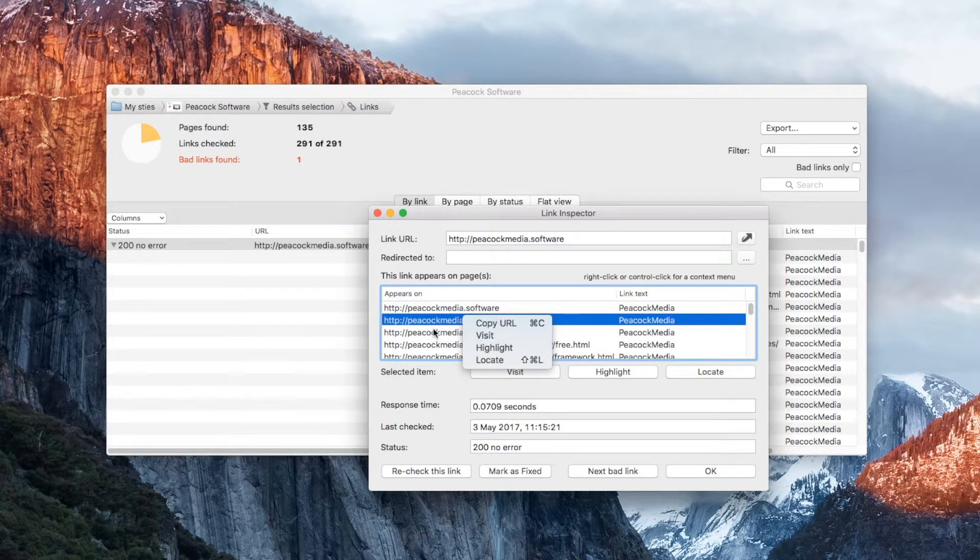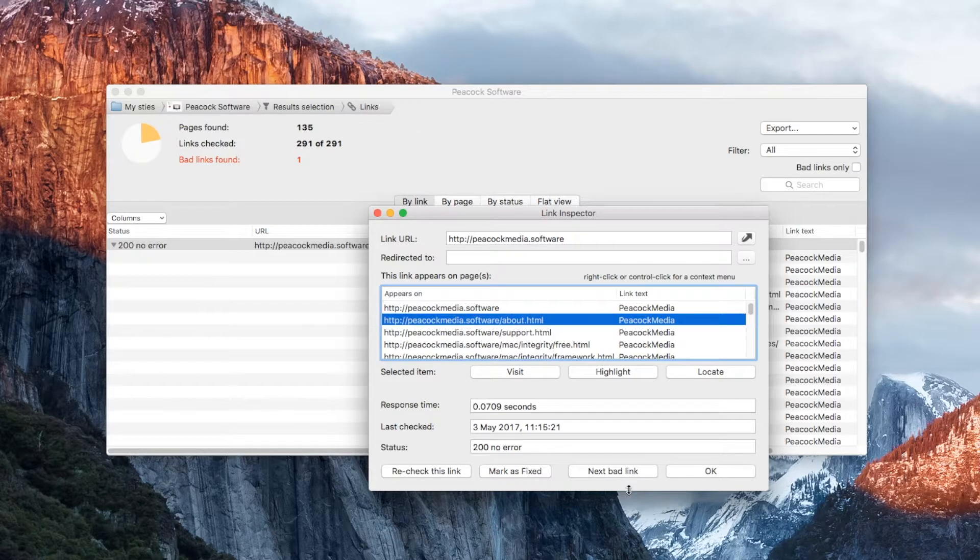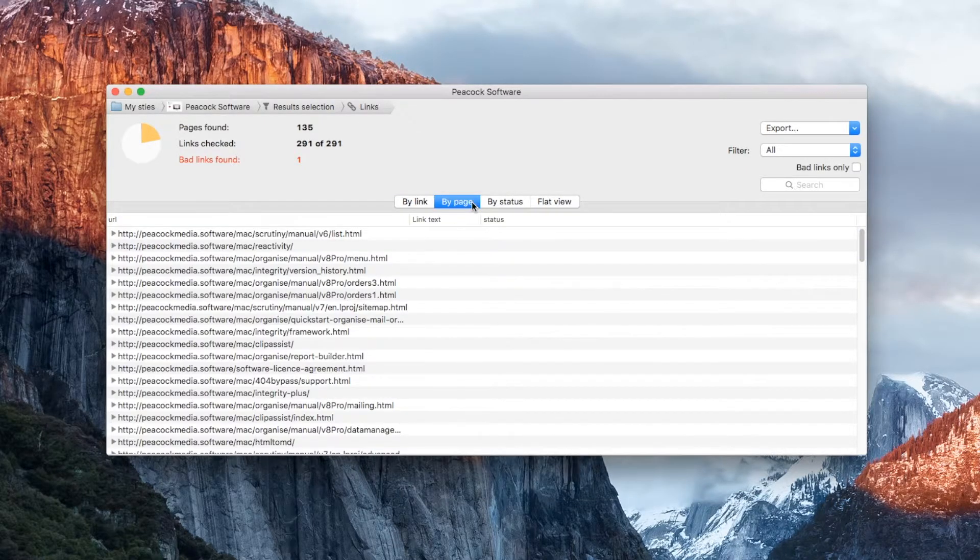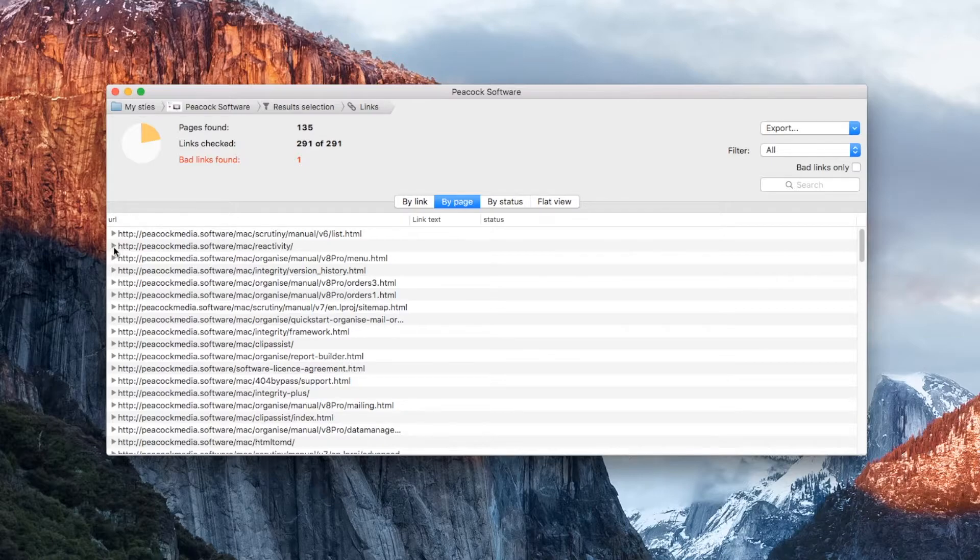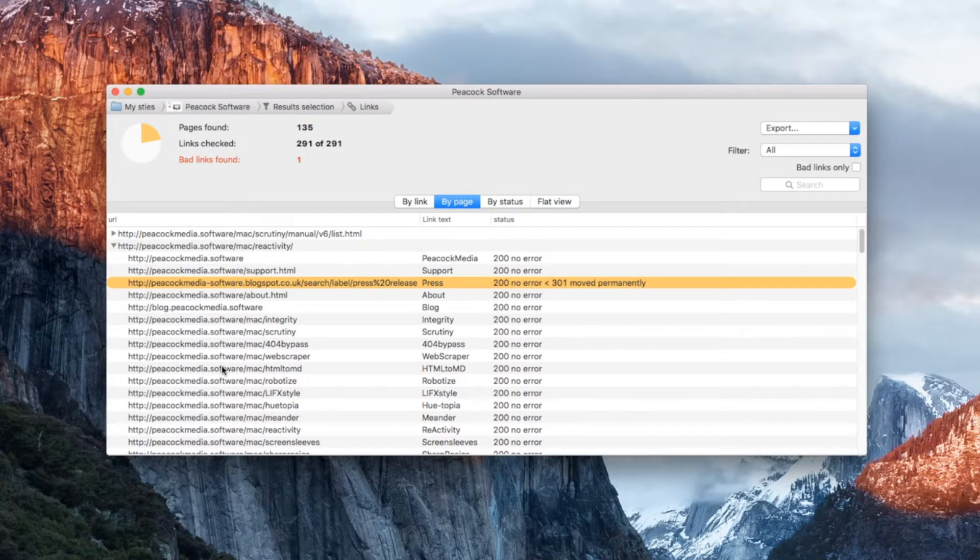The By page view shows the same information, but arranged the opposite way around. You'll see each of your pages, which you can expand to show the links on that page.